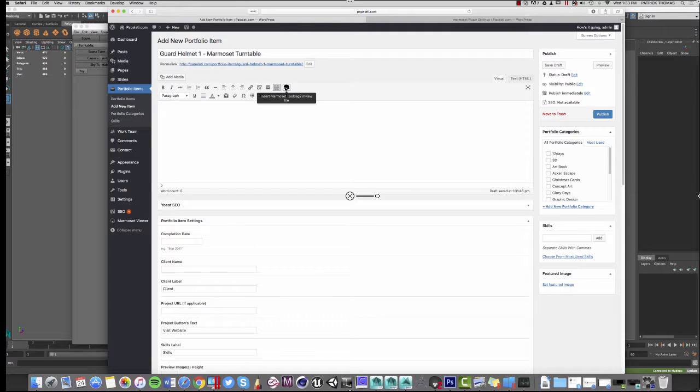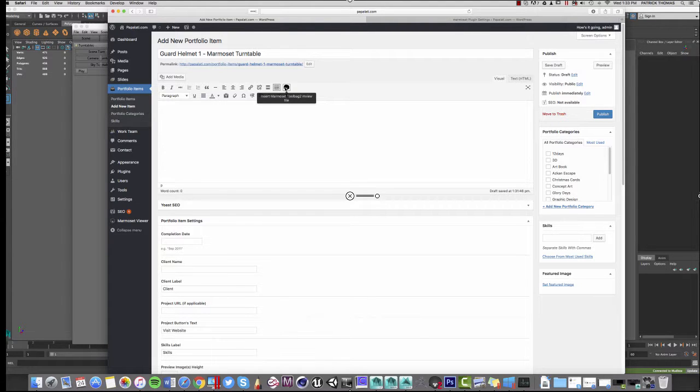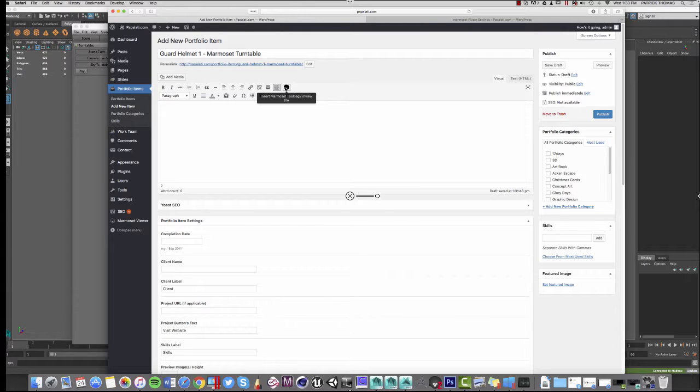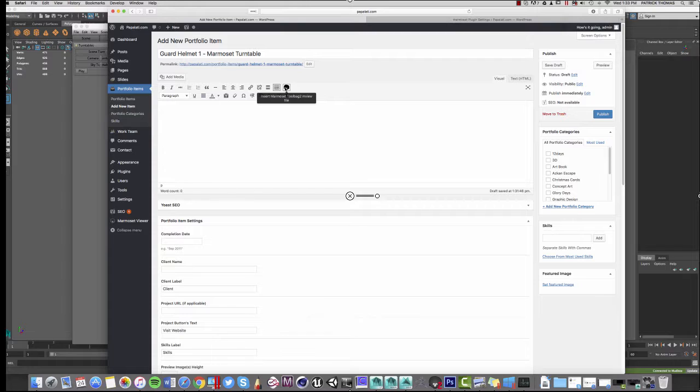My WordPress theme has portfolio items. This makes it a lot easier to go ahead and load new artwork into your site. I highly recommend finding a theme that works best for you but also has this option for portfolio items. If not, you can always just click on Add Posts. Once the new item page is loaded, whether that's a portfolio item or a new post, you will notice that in the bar there's an Insert Marmoset Toolbag to M view file button. Go ahead and click it.